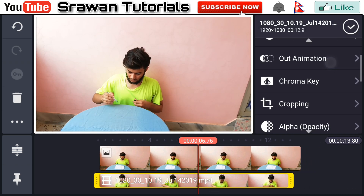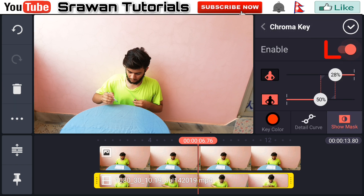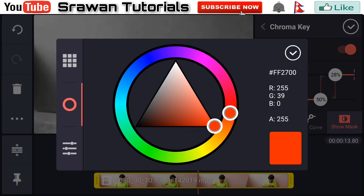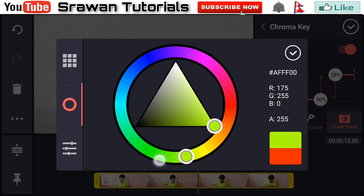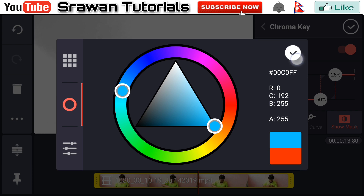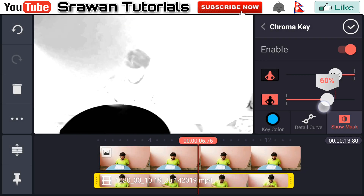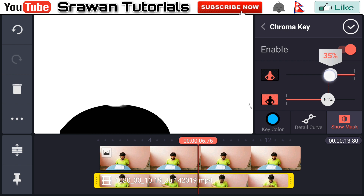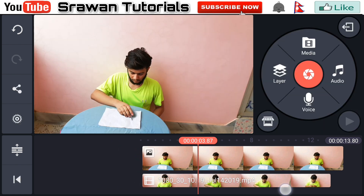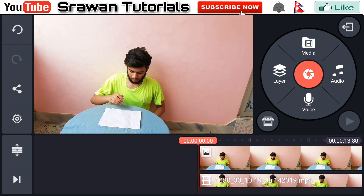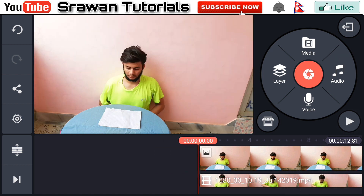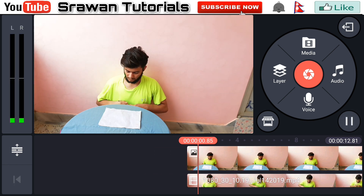Now go to the chroma key, enable it, go to the key color and set it to blue. Adjust the slider properly according to your video — I think it's perfect for me. This is how your video should also look. Let's take a preview of this.